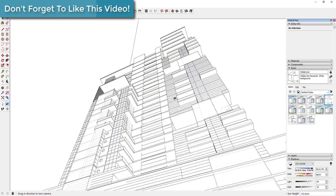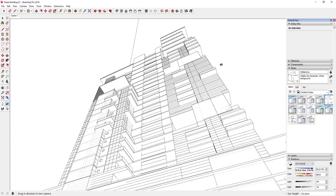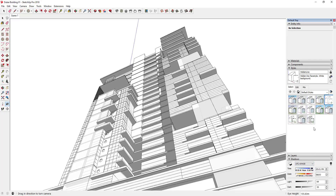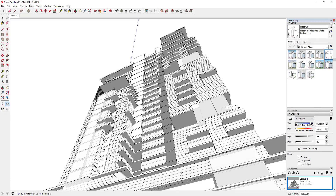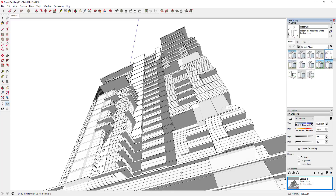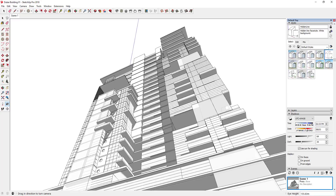I'm going to go over to the Style section of my tray and look for the hidden line option. When I apply the hidden line style, basically all it does is generate an image that's got a bunch of lines in it with no textures. That's our starting point. I'm also going to turn shadows on and go down in my tray to the shadows option, adjusting until the shadows fall across the face of the building the way I'd like.